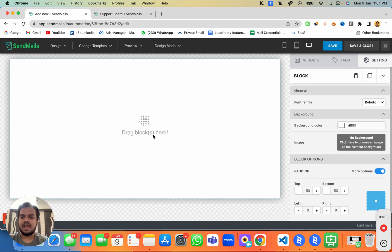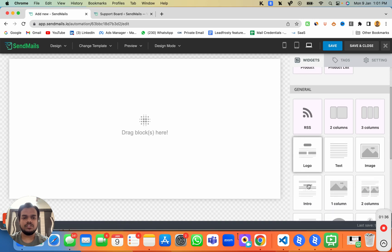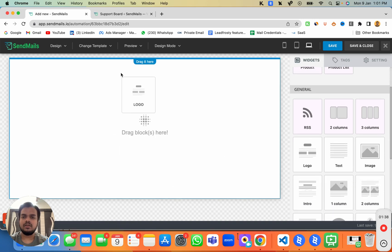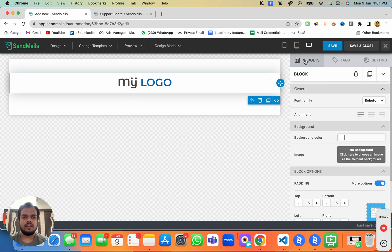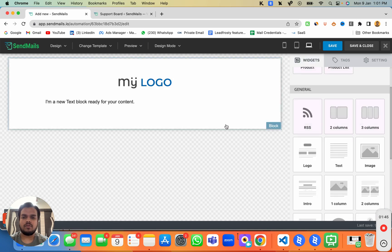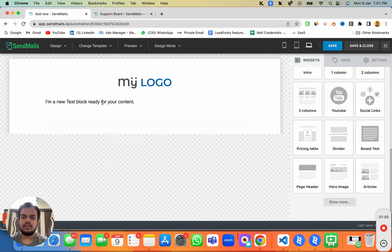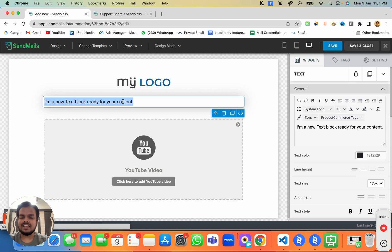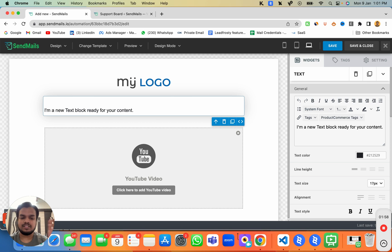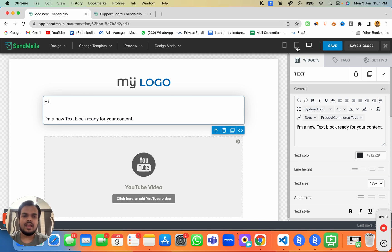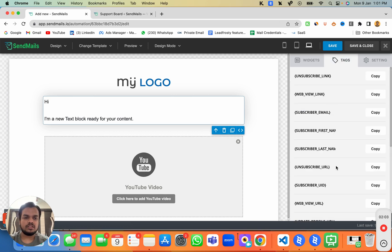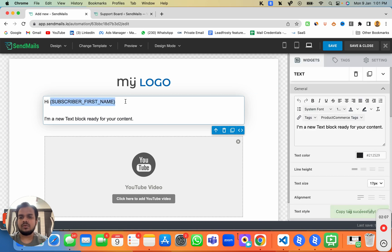The drag-and-drop email builder loads up. Using it, you can easily design your email — add text, add video, and personalize the email as well. To personalize, you can greet subscribers by their first name at the top. The macro for the subscriber's first name will be replaced with the actual first name of each subscriber.